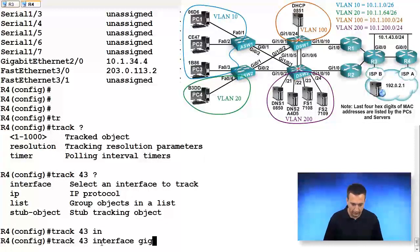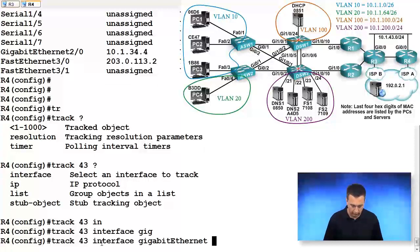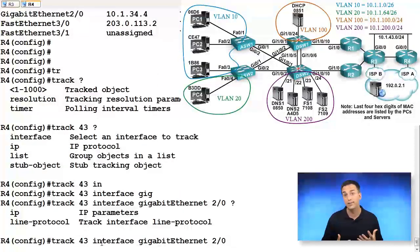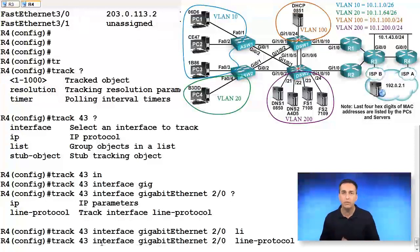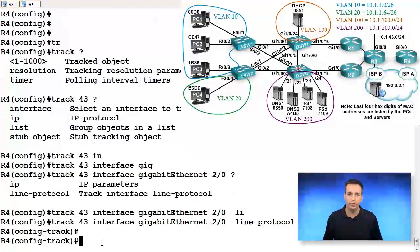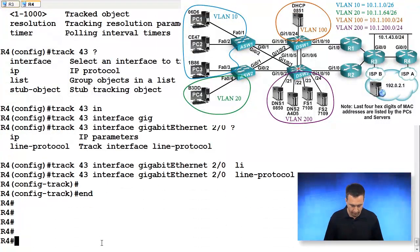Track interface gigabit ethernet 2/0. And we want to track the line protocol. So is it up or is it down? If it's down, then we have a problem. If it's up, then no problem exists at all. So we'll exit out of that.